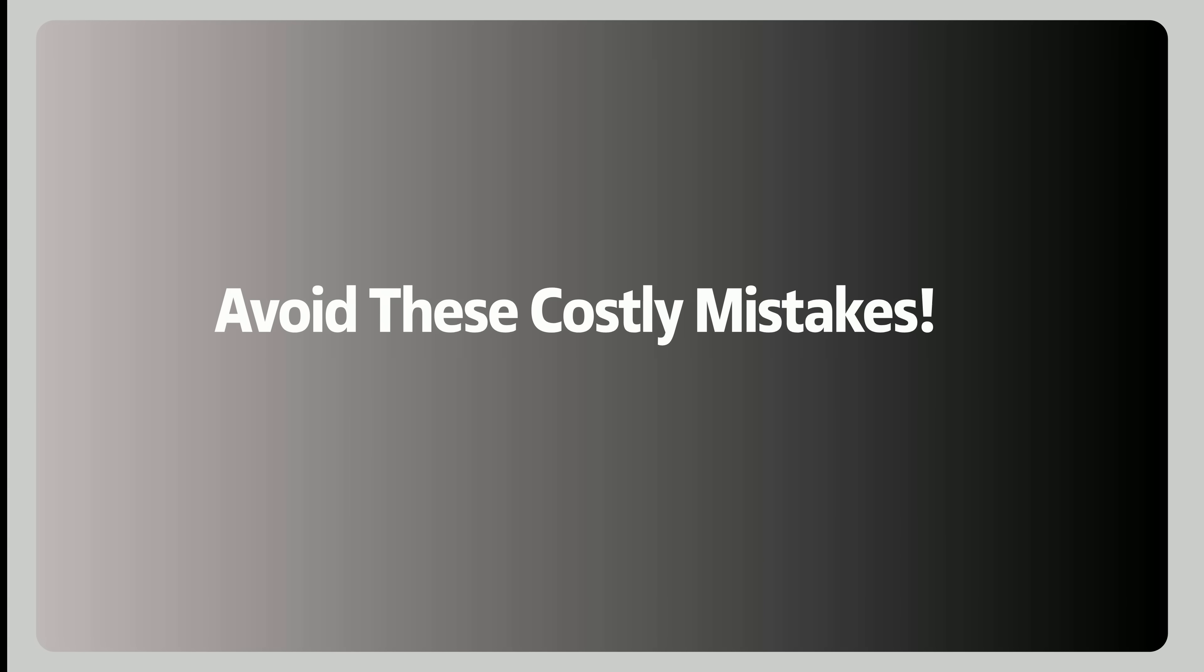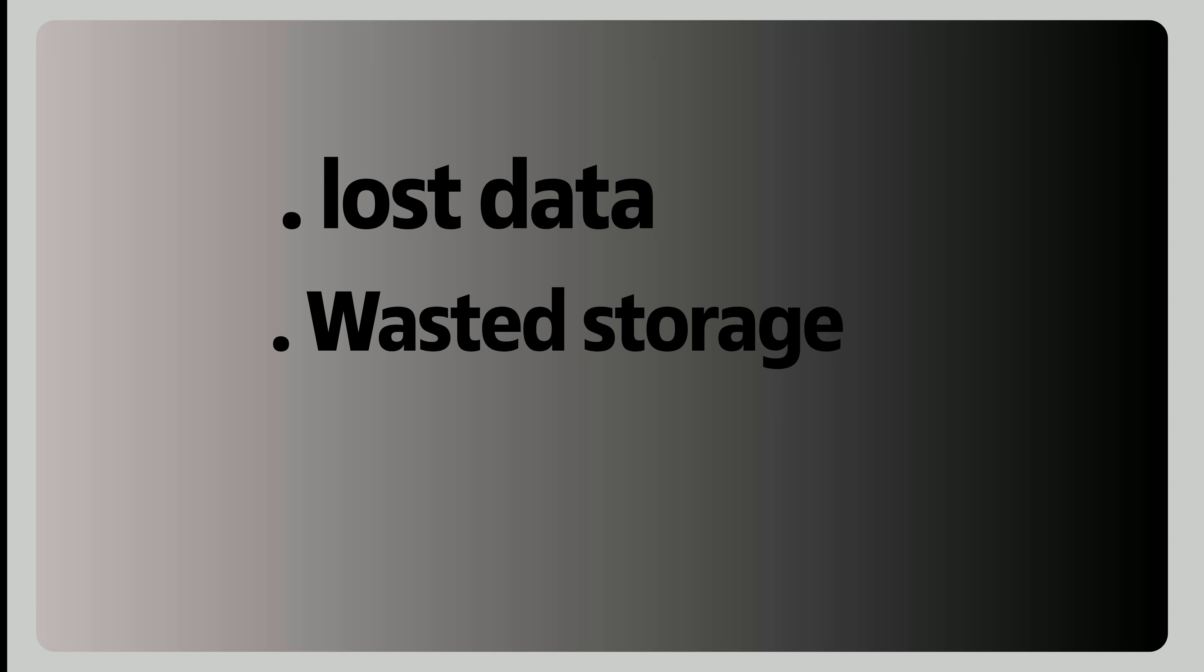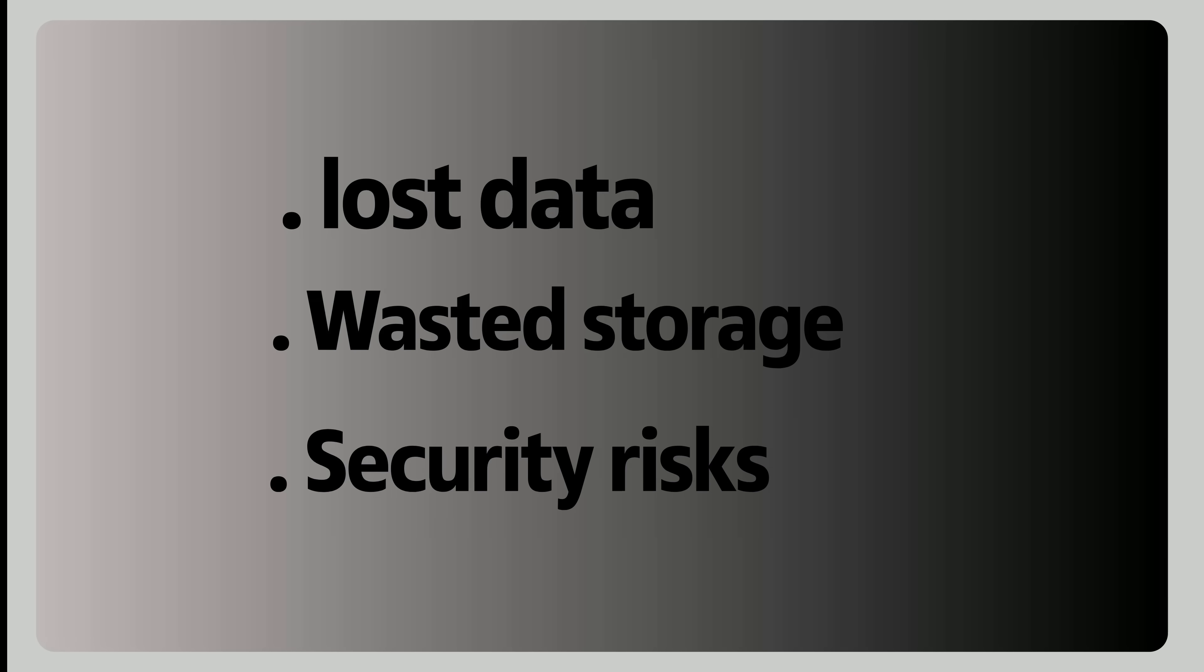Most people think iCloud is set it and forget it. But did you know simple mistakes could lead to lost data, wasted storage, or even security risks? Let's make sure you're not making these common iCloud mistakes.